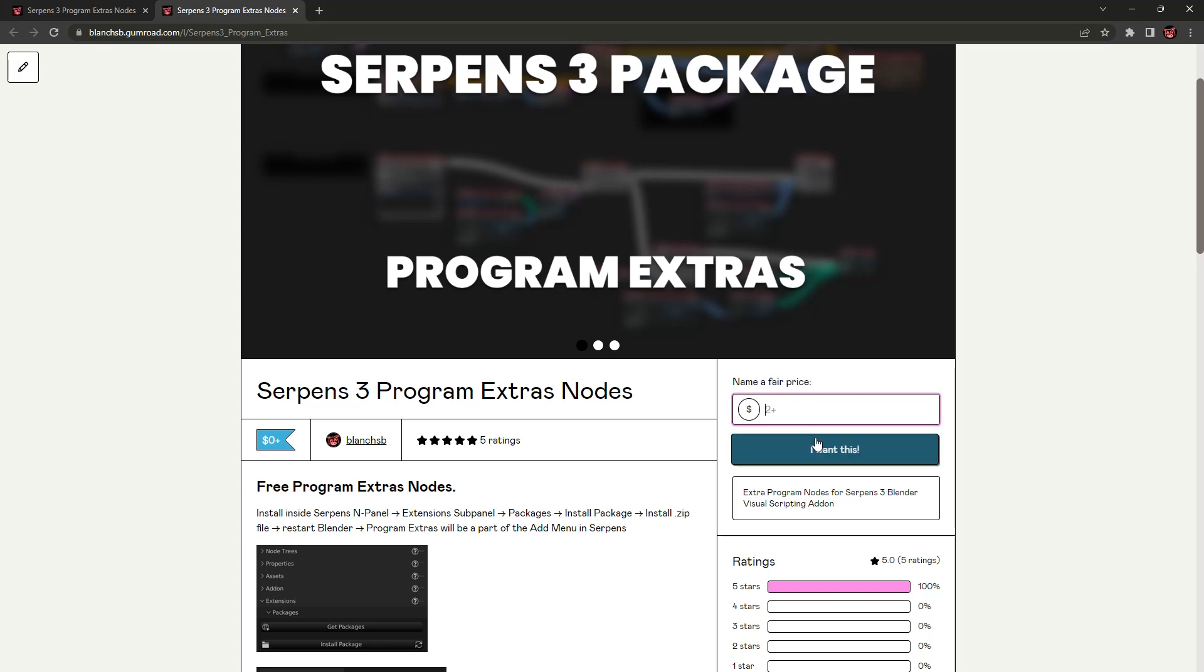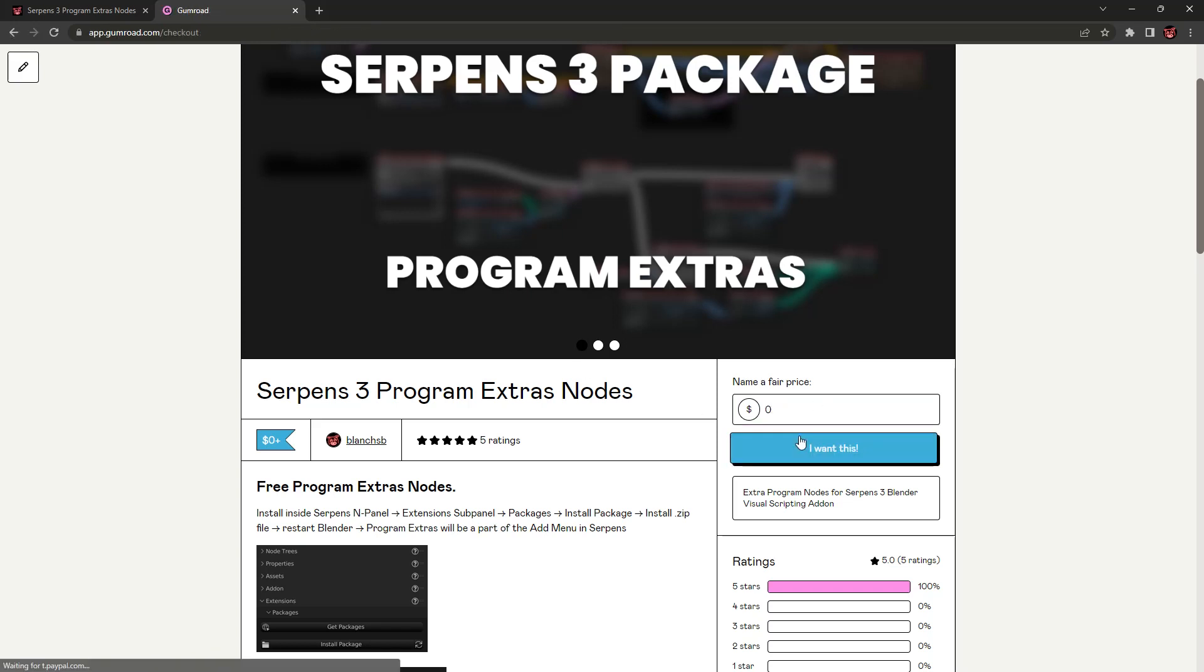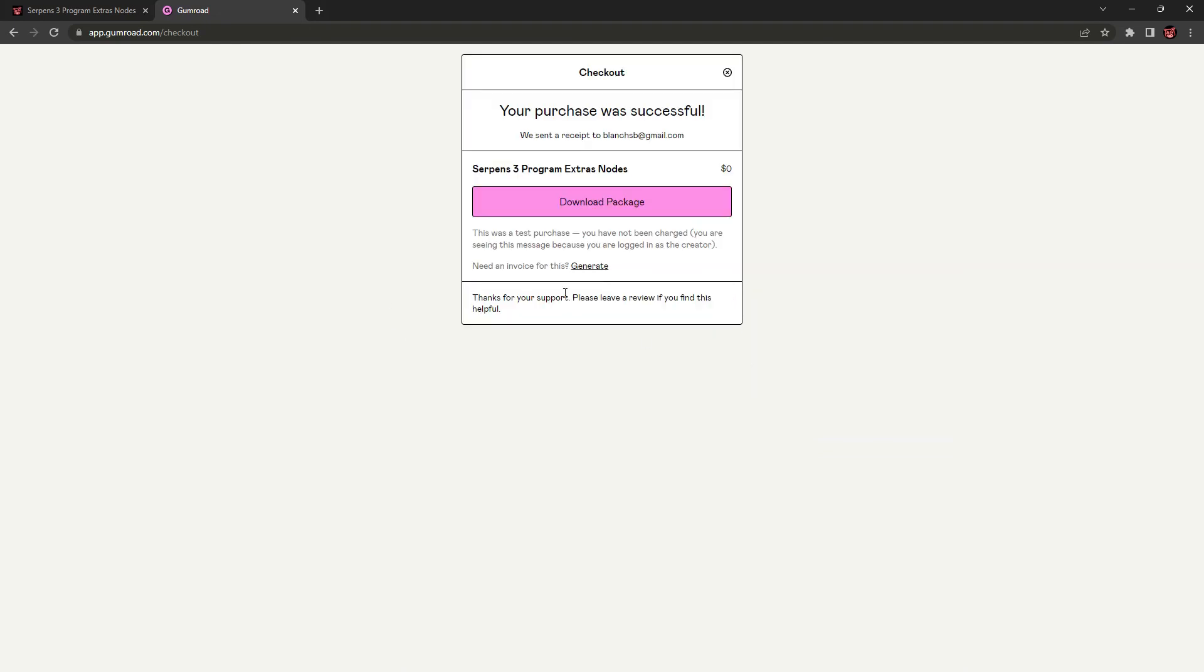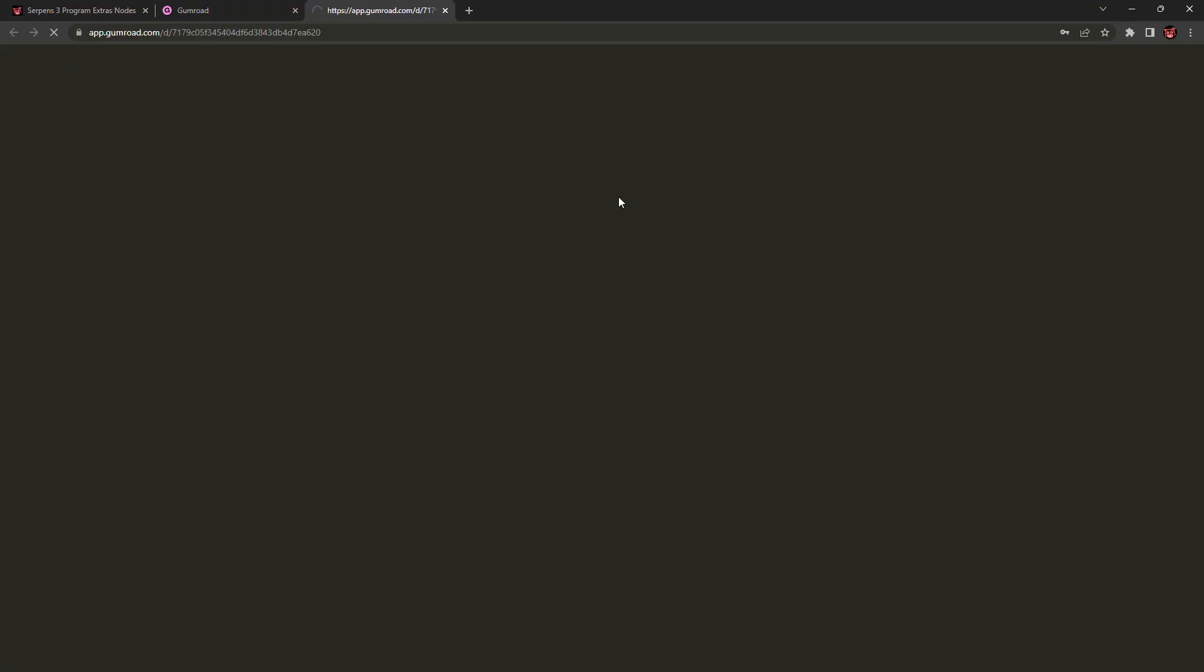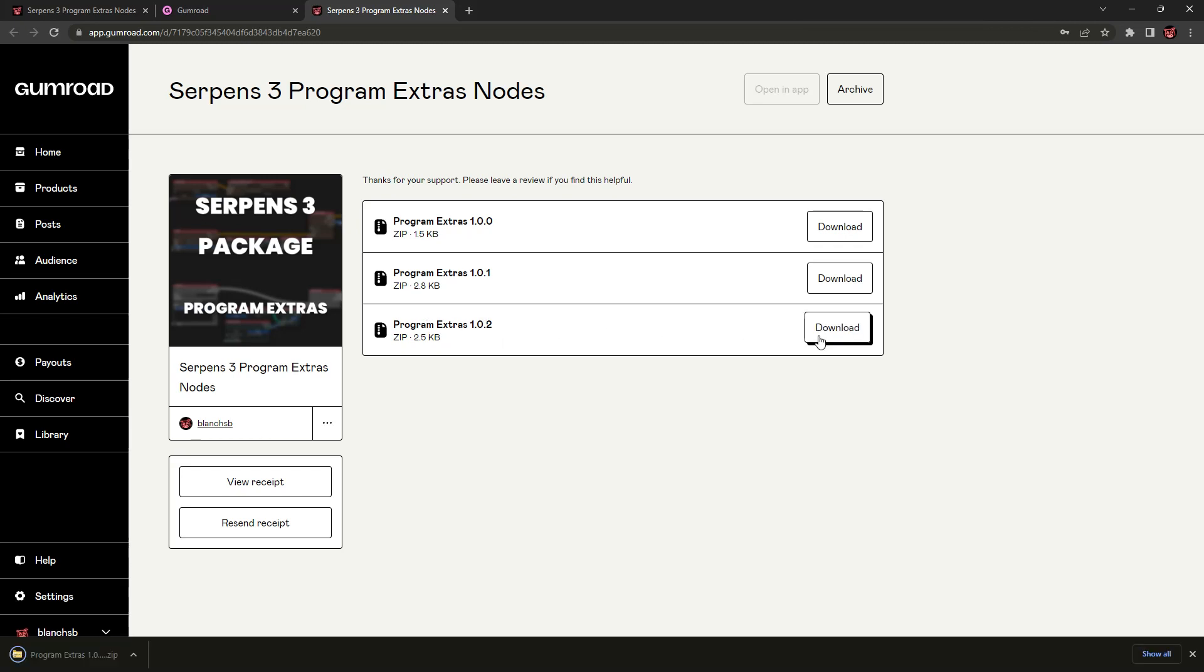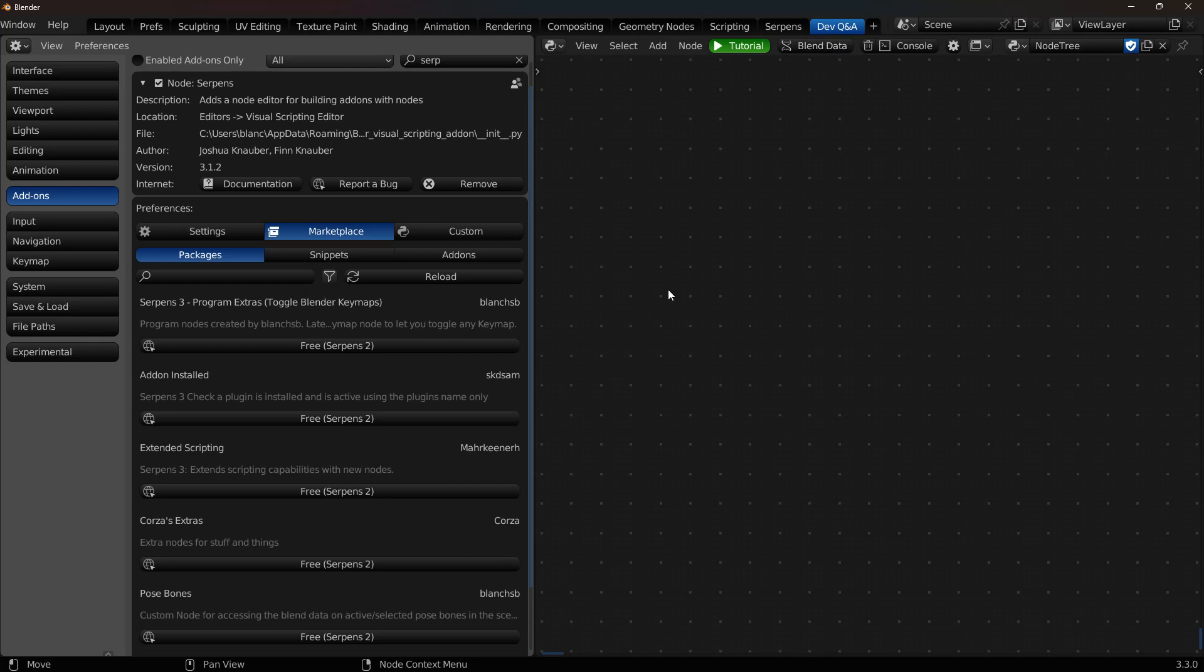Then click on I want this, and you can download the latest copy. Just click on Get and Download Package, and then it will be the Program Extras 1.0.2. Once you have that package downloaded, you go back to Blender, and inside of your node graph, if you haven't started a graph, just click on New.